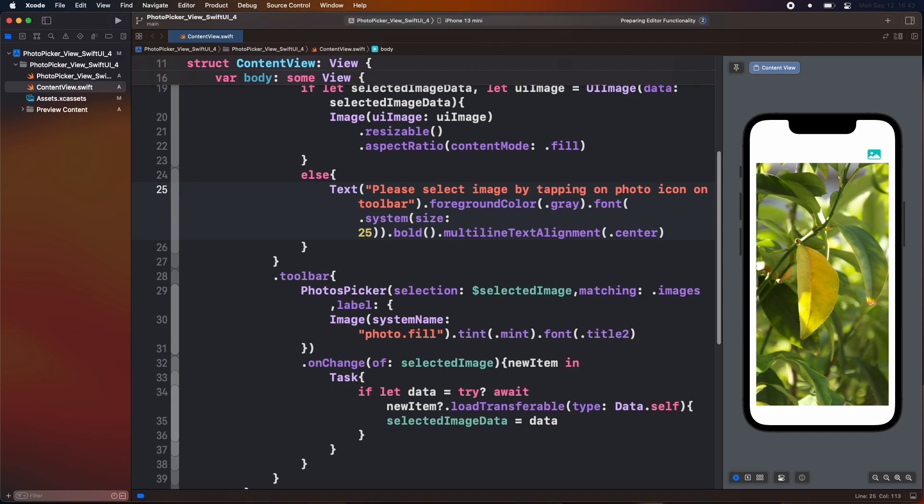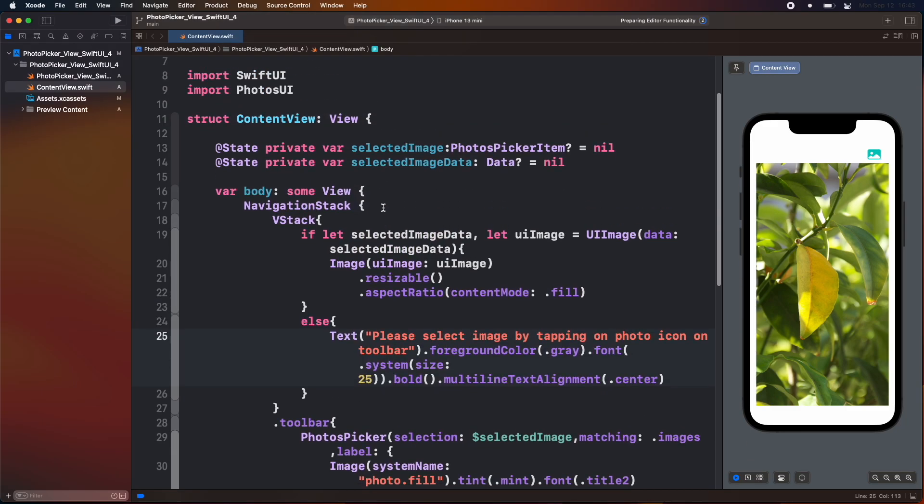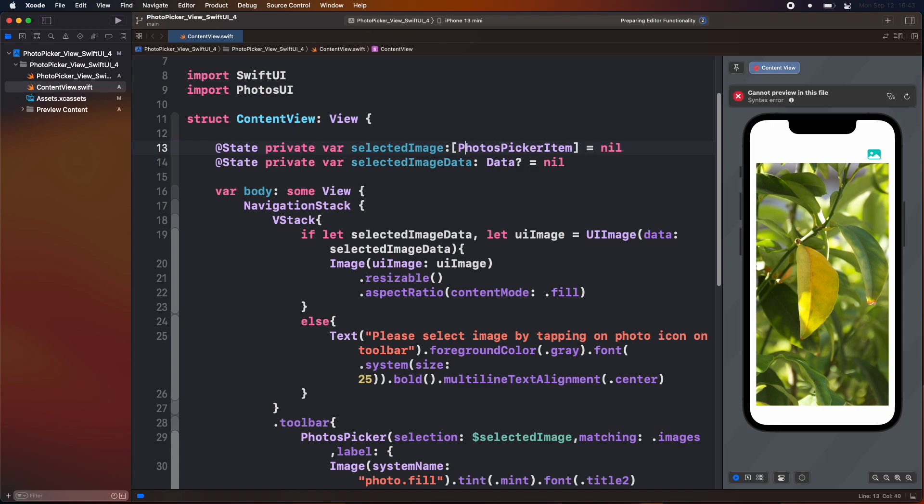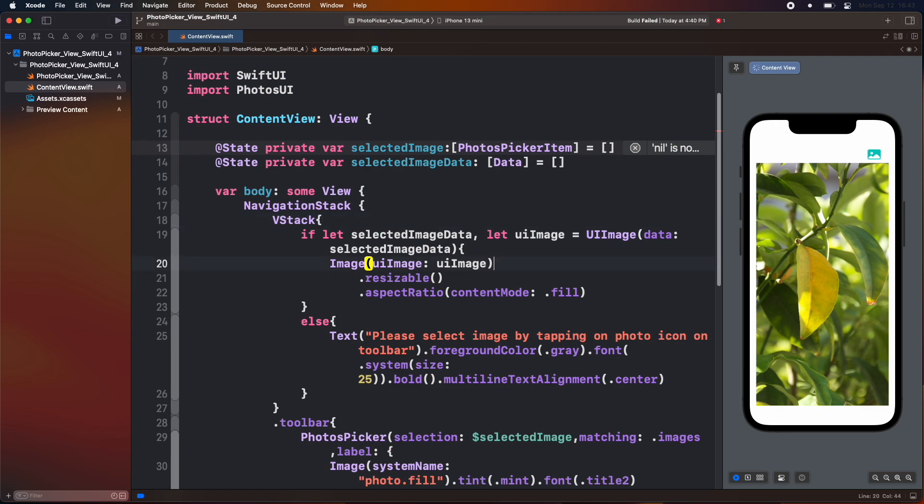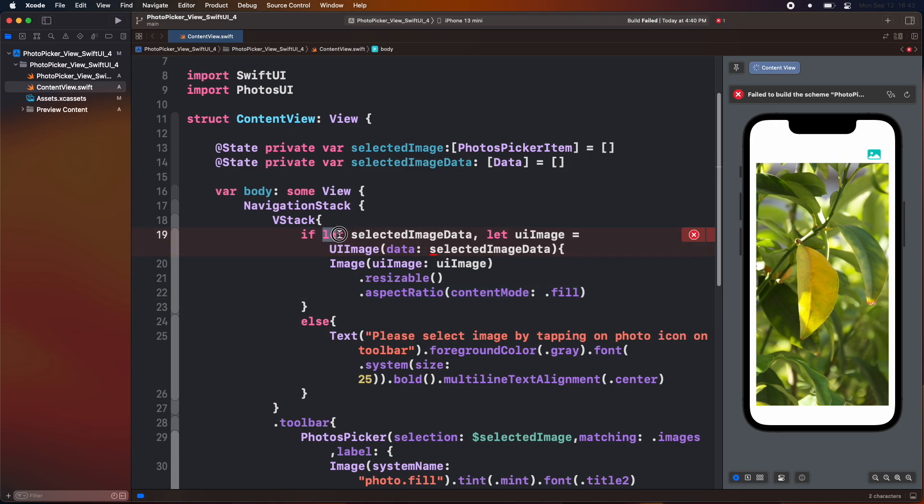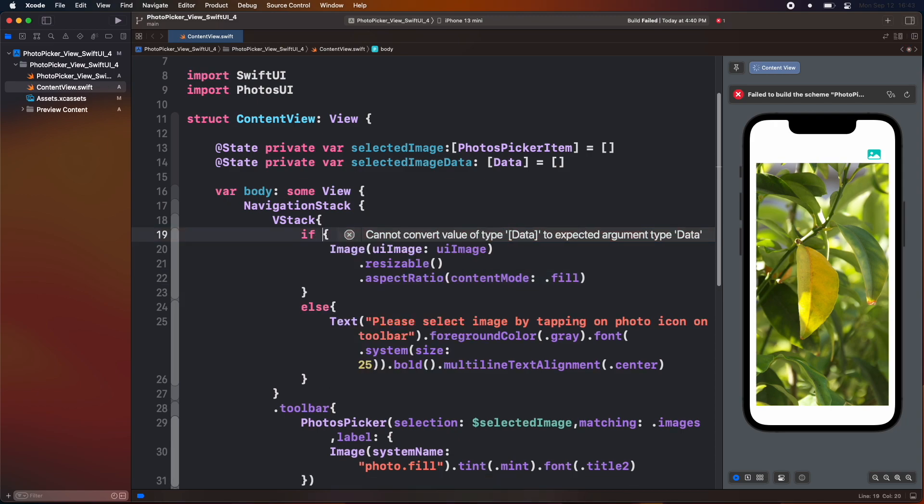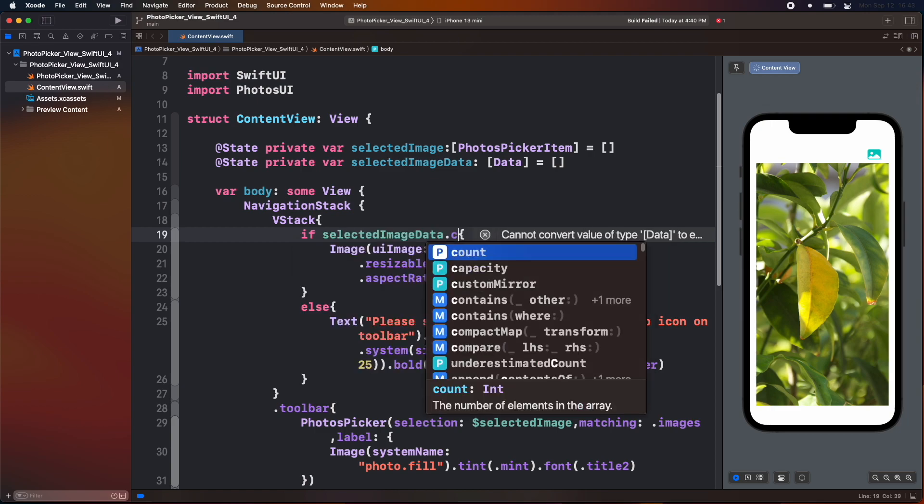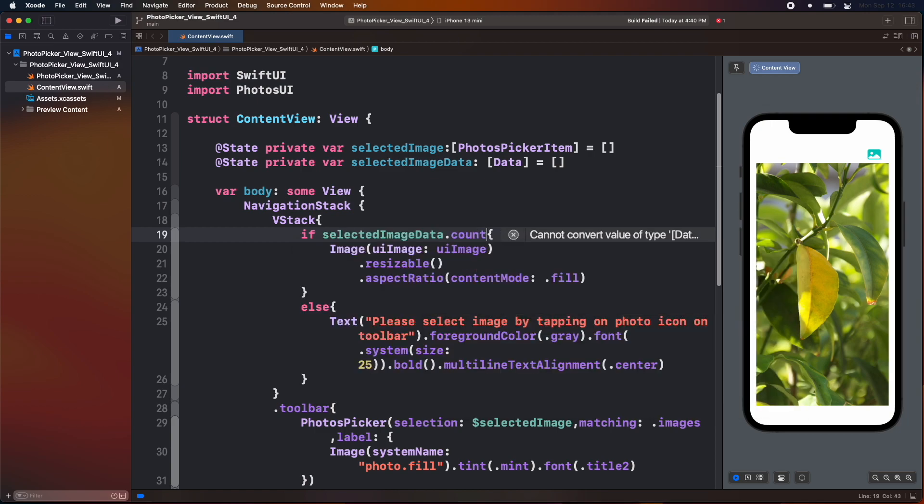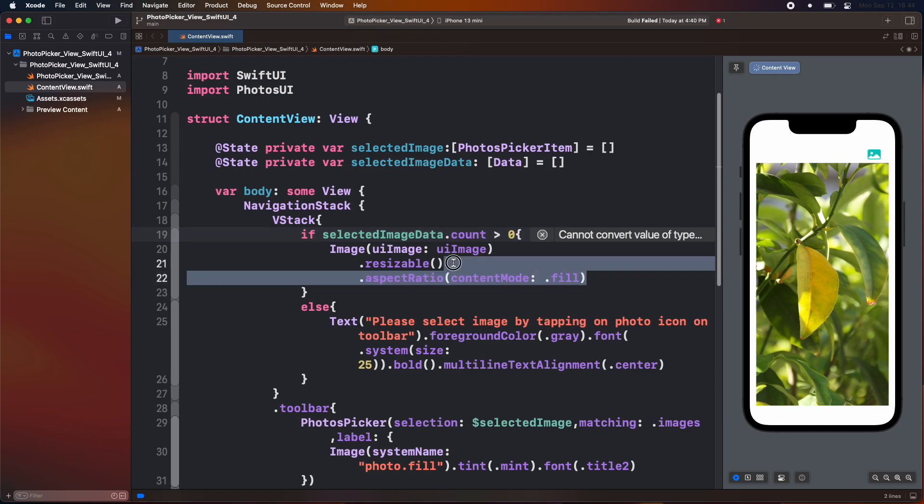Now let's make our app support multiple images. To do so we have to make some adjustment to this app. First, change our state variable and add this selected image as an array of photos picker items which is initially an empty array. Similarly, we have made a selected image data state also as an array and set it initially as an empty array. Then we check that our selected image data array count is greater than 0. We are going to show images, if not we show the text.